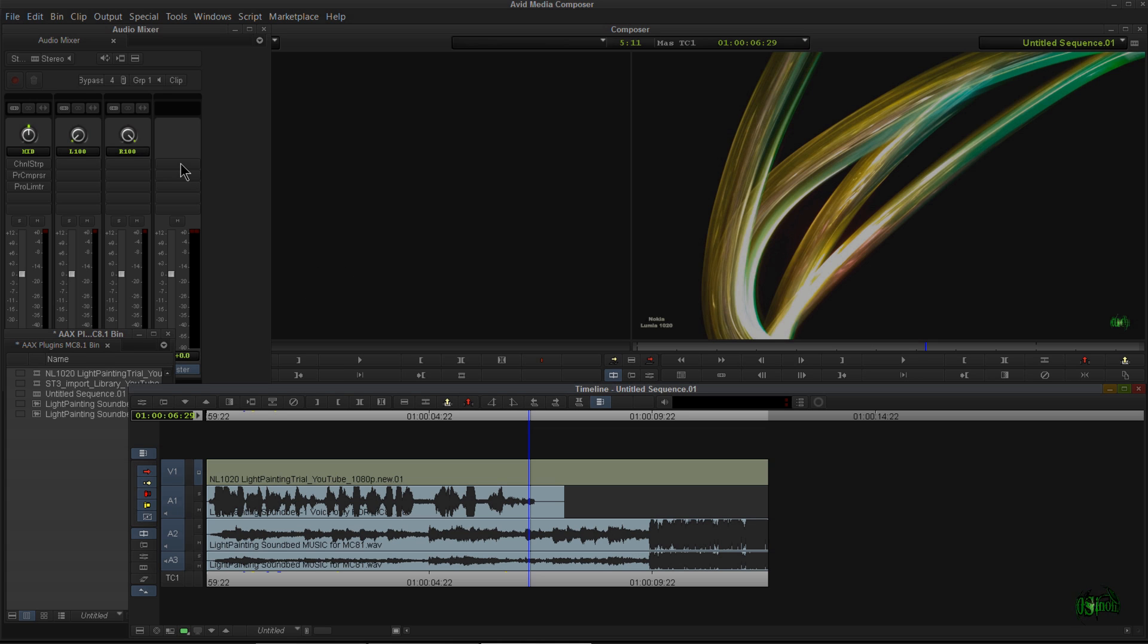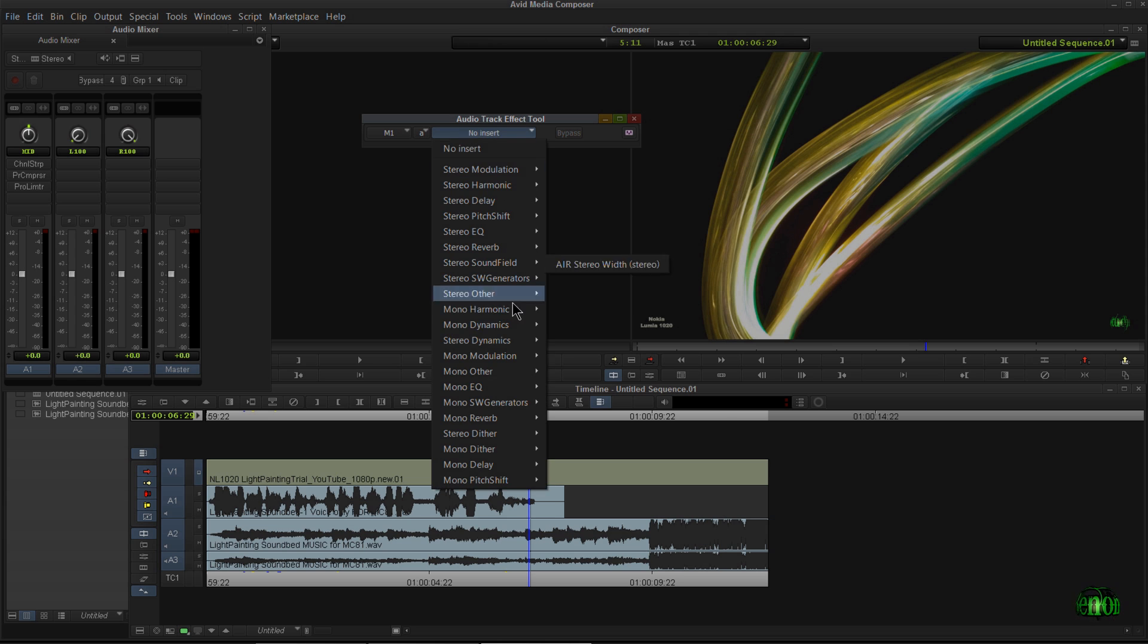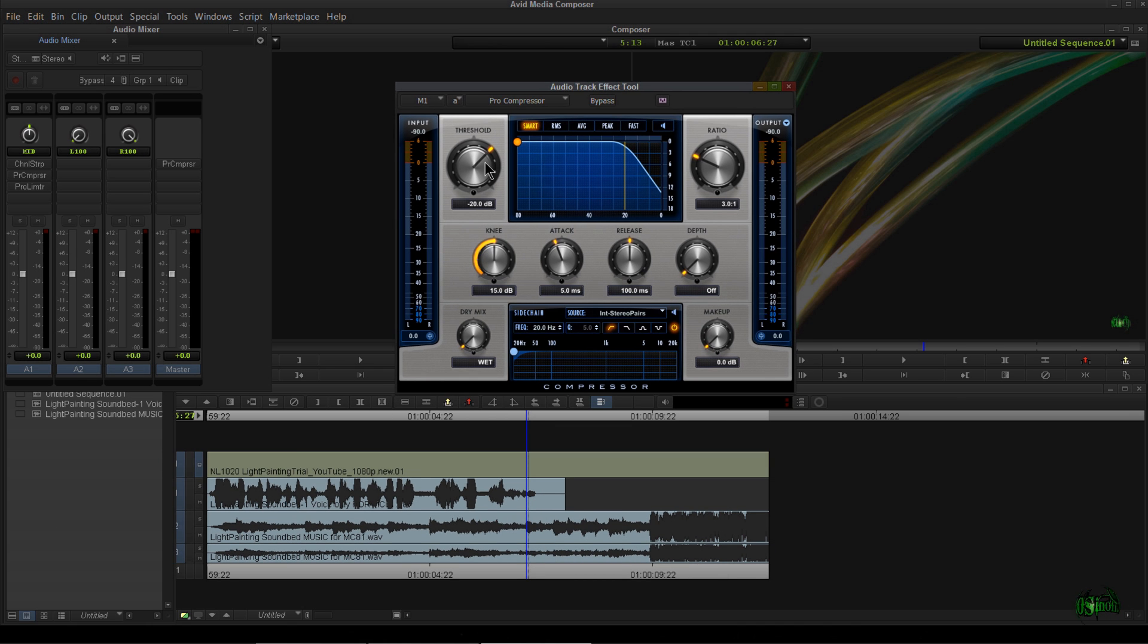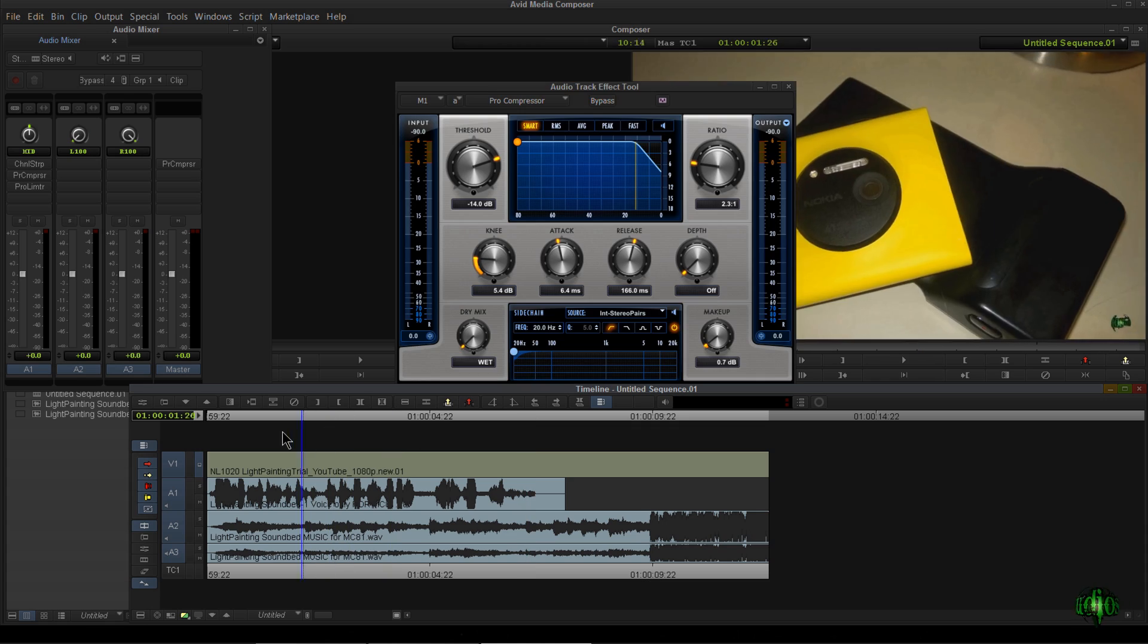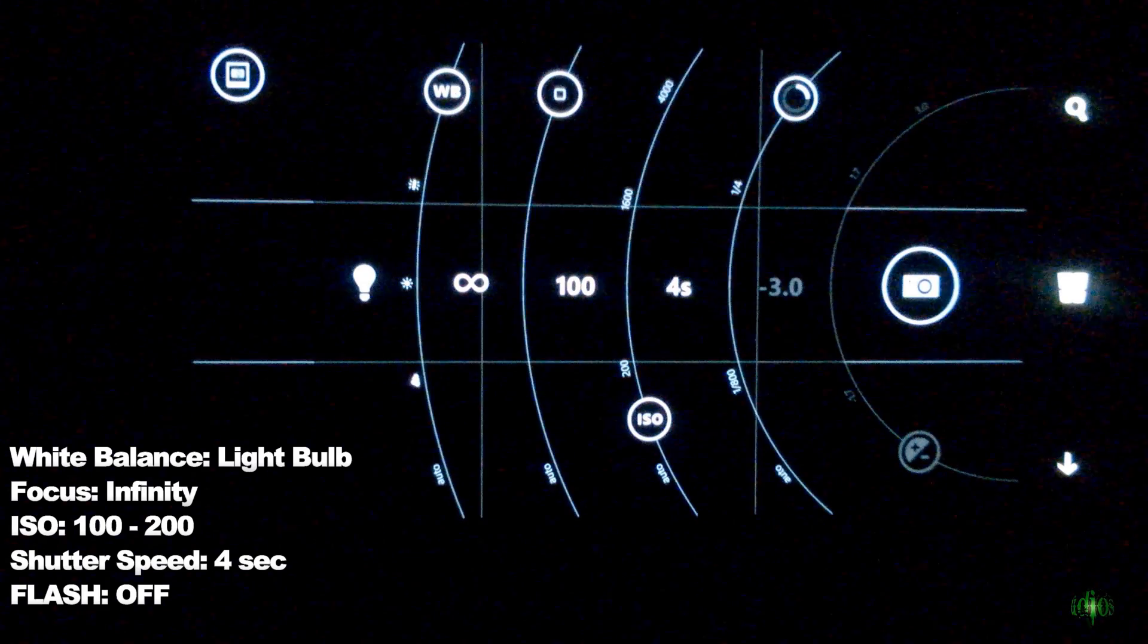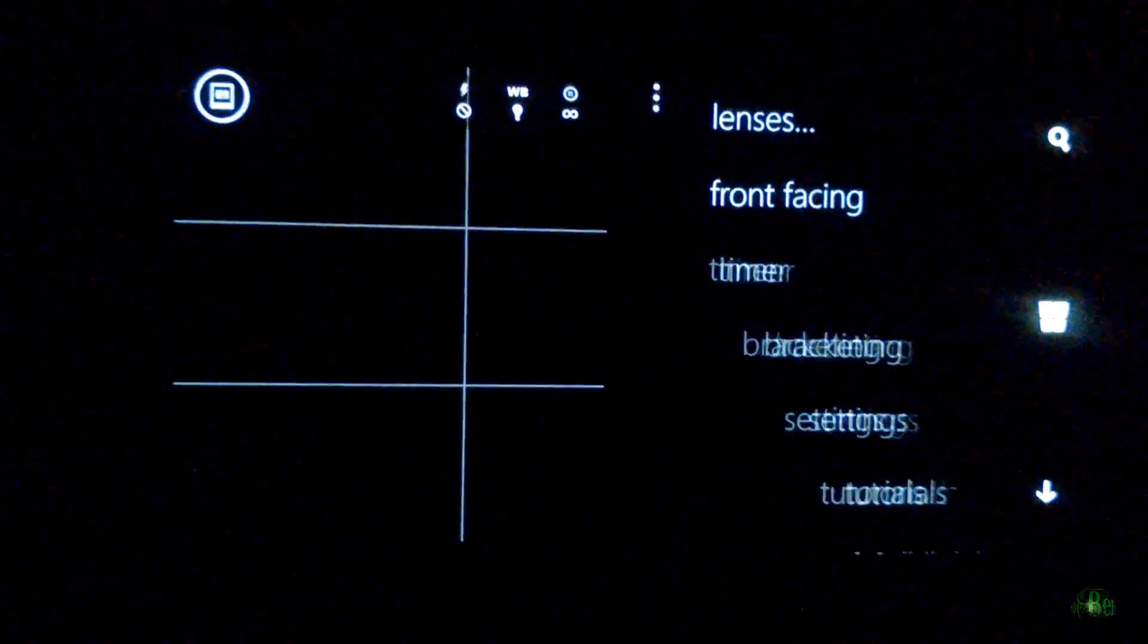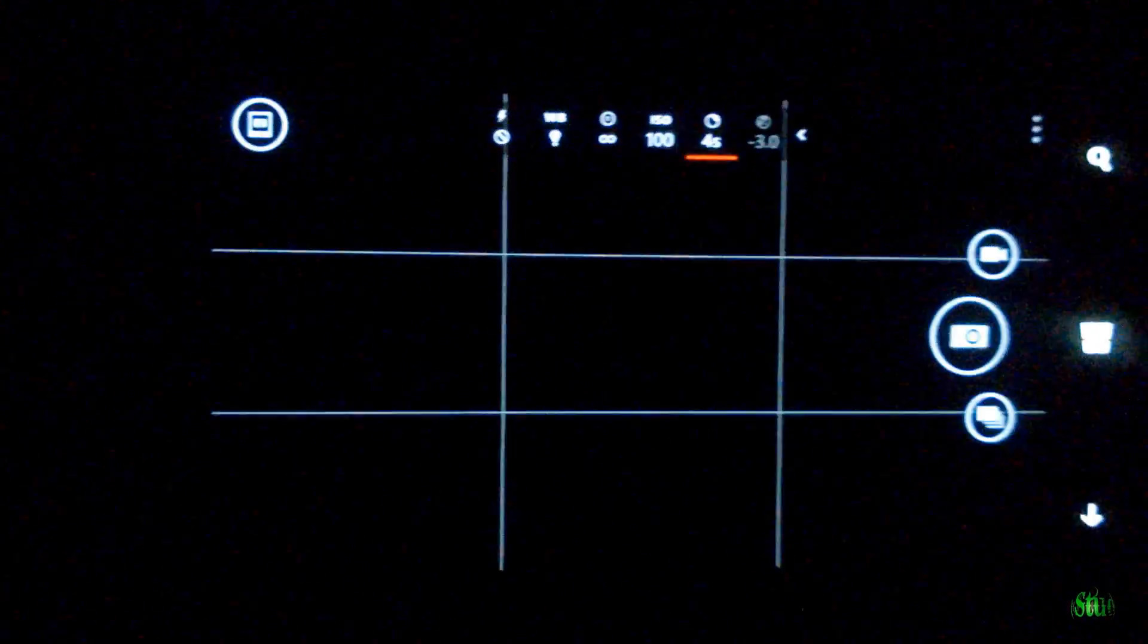Now I'm going to add a compressor to this master track. And of course, I'm going to use the Pro Compressor. This is just because I want to sort of meld both of these tracks together so they play better together. Get a bit of a harder knee on this. I'm not going to attack it too quickly. Release it a bit slower and a slight bit of makeup gain.